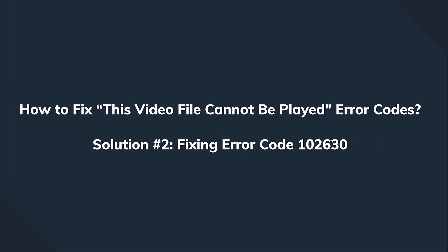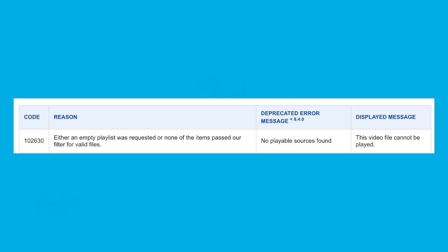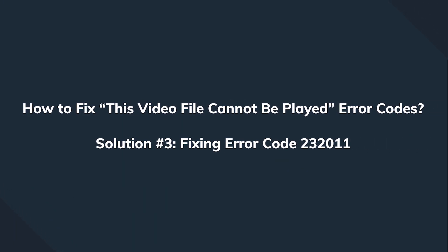Another error code: 102630. Firefox users know about it very well, it's been reported multiple times. Again, that's a JW player error which is triggered when the user tries to play an empty media playlist. So if your browser is displaying this error, make sure to double-check the path of the playlist you have requested.